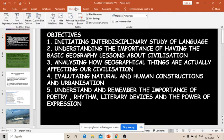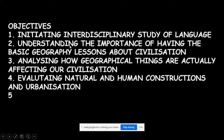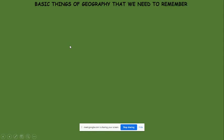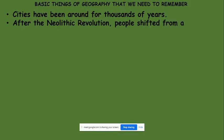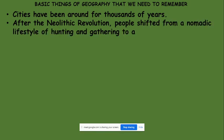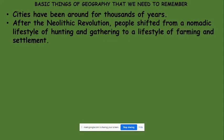Now we are going to go through the basic things of geography we need to remember while going through this lesson. First: cities have been around for thousands of years. After the neolithic revolution, people shifted from a nomadic lifestyle of hunting and gathering to a lifestyle of farming and settlement. Nomadic lifestyle means the nomads lived by hunting animals and gathering fruits from trees.